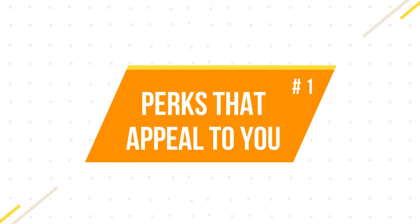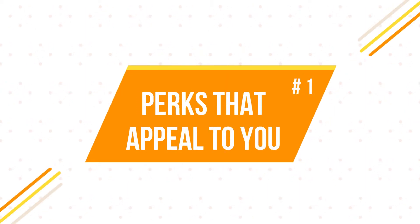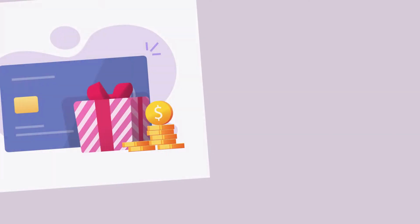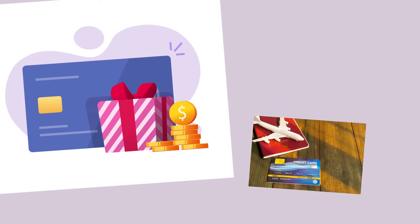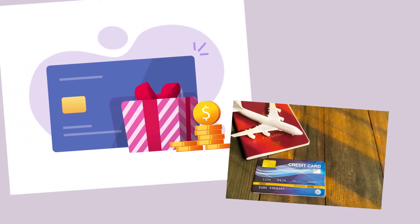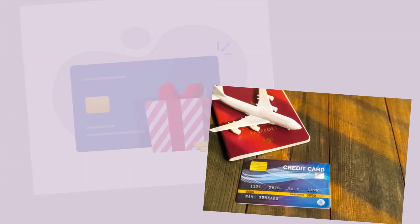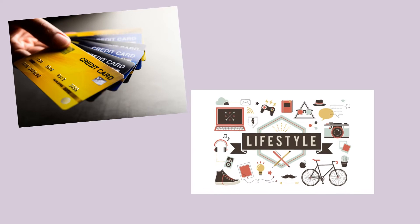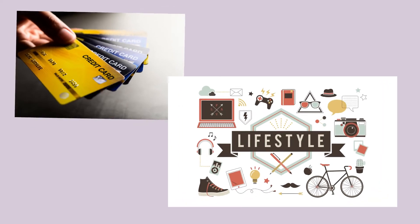1. Look for cards with perks that appeal to you. Whether it's cashback, miles, points, or something else, you should choose a credit card with perks that are most relevant for your lifestyle.